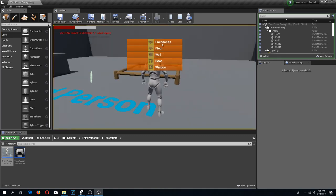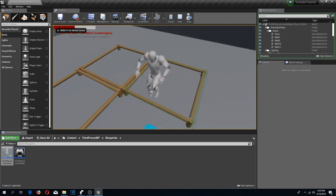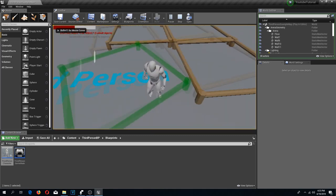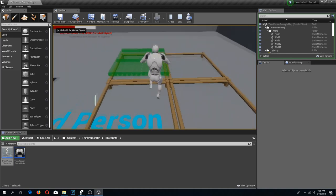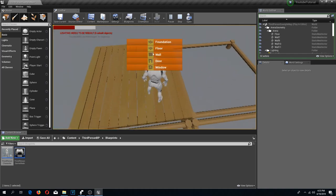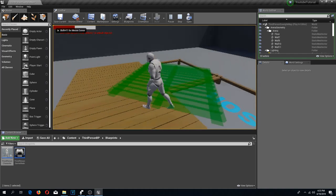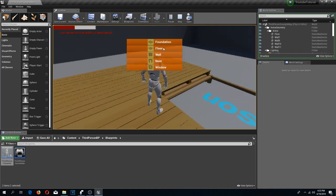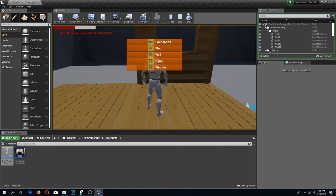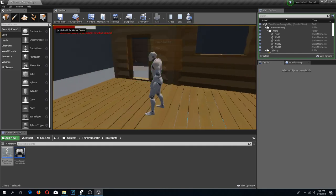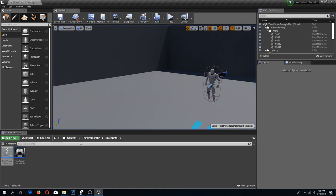Welcome back guys to another Unreal Engine 4 tutorial. This is going to be the last part of our building series. In this episode we are going to learn how to rotate objects and also we are going to add some furniture to this build mode.